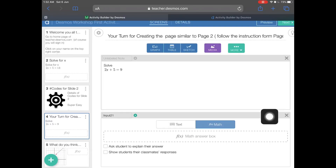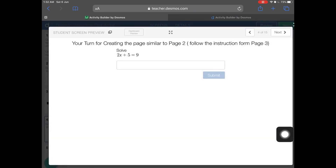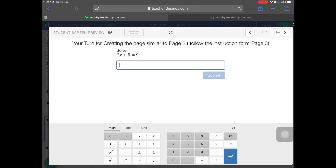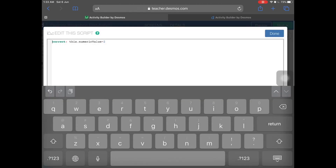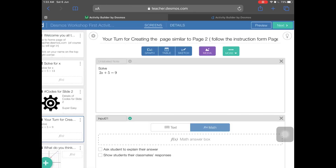Now go to preview. That's how a student will see the question — for example, 'solve 2x + 5 = 9'. If a student enters the correct answer, the teacher sees a tick; if they enter a wrong answer like three, you see a cross on the dashboard and you can send feedback. That's it — simple. You can reuse this setup again and again for different questions.